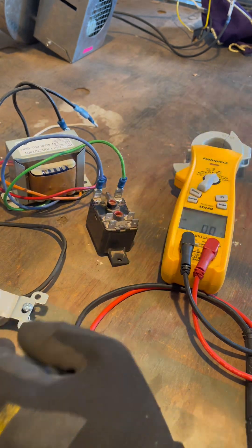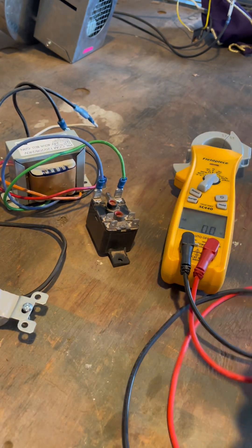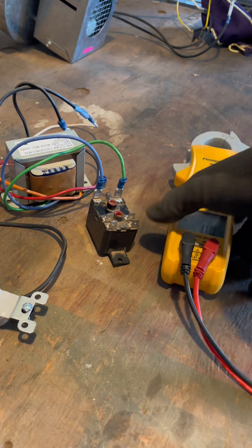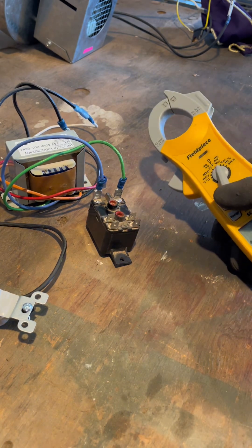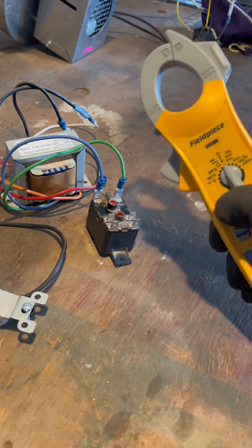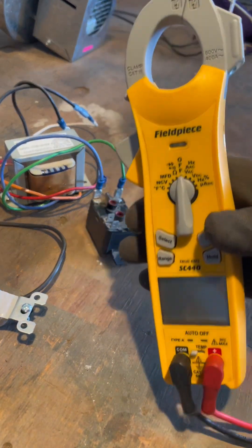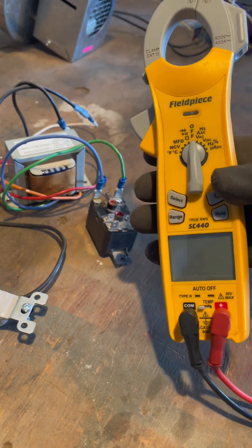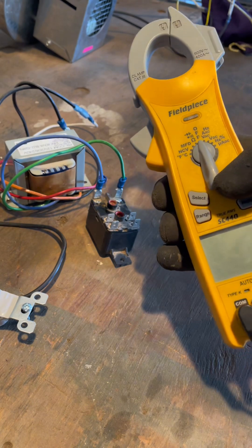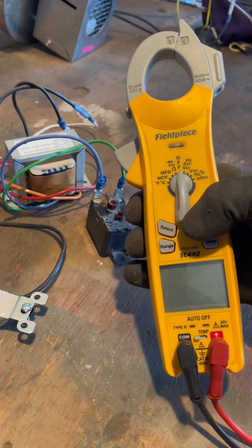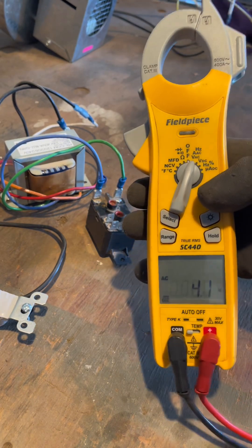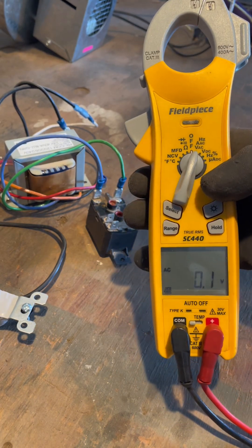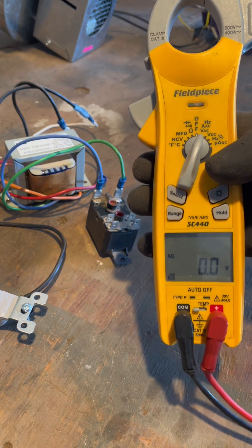So here we go. First off, I want to test my coil and I'm going to take my meter, Fieldpiece. Hopefully it's going to sponsor me one day because I love their tools so much. Seven years on the same meters and they're just still rocking. Never failed me.